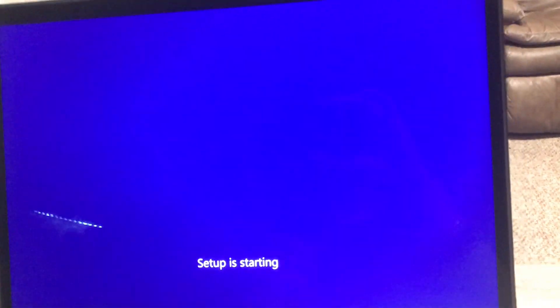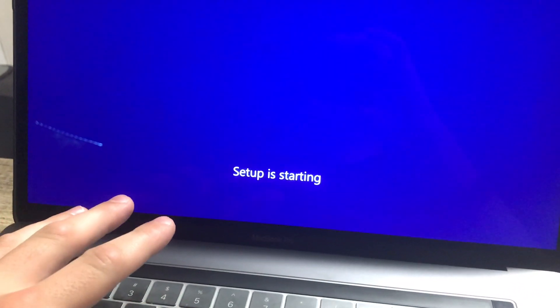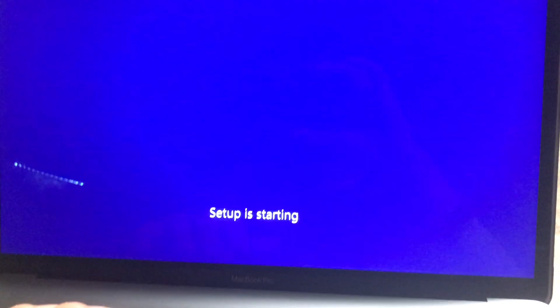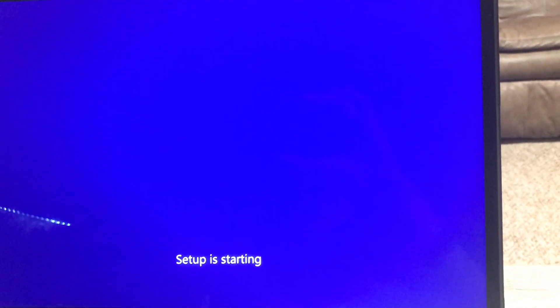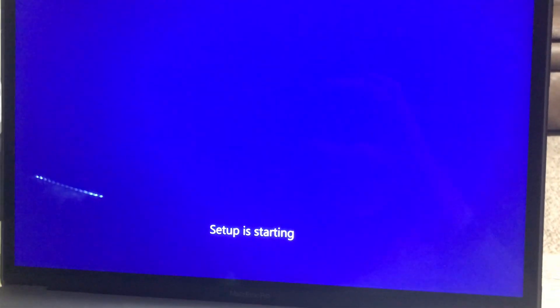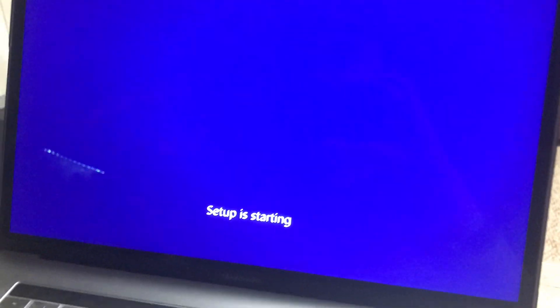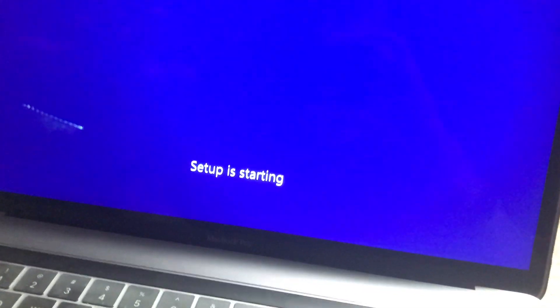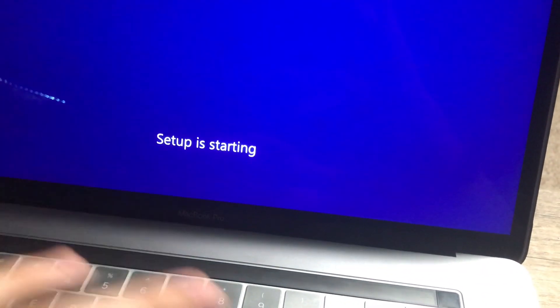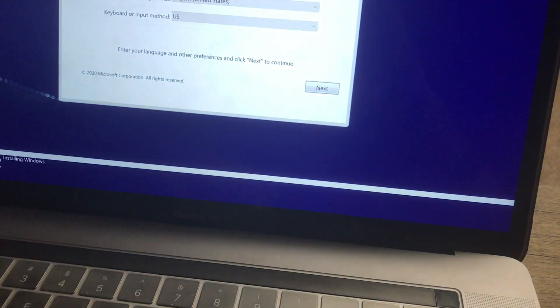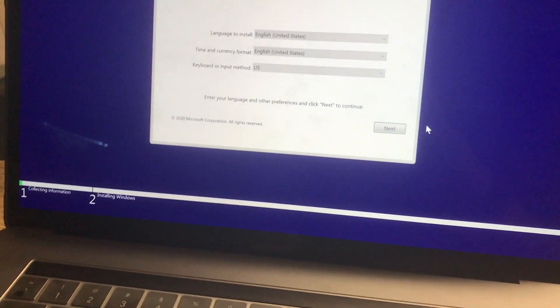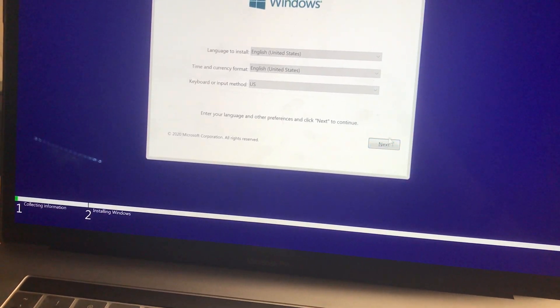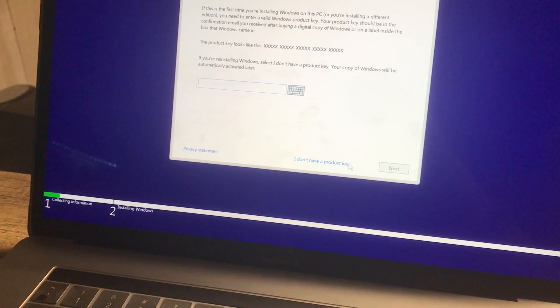And just like that, it's going to have your Windows setup just as normal. And then you may be wondering, how do I get back to macOS? Well, I'm going to show you that in a minute. So right now, it's just going to set up Windows like if you bought a brand new Windows computer.